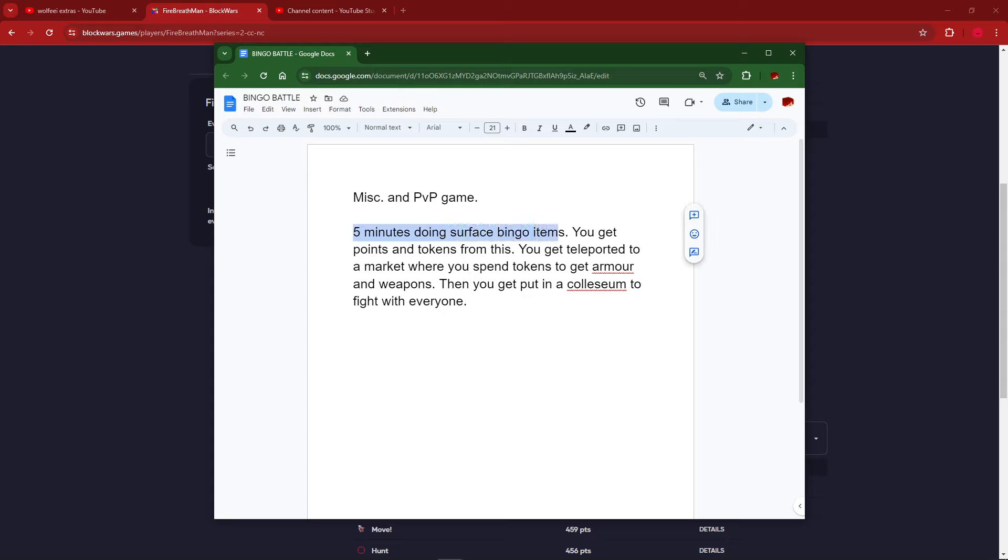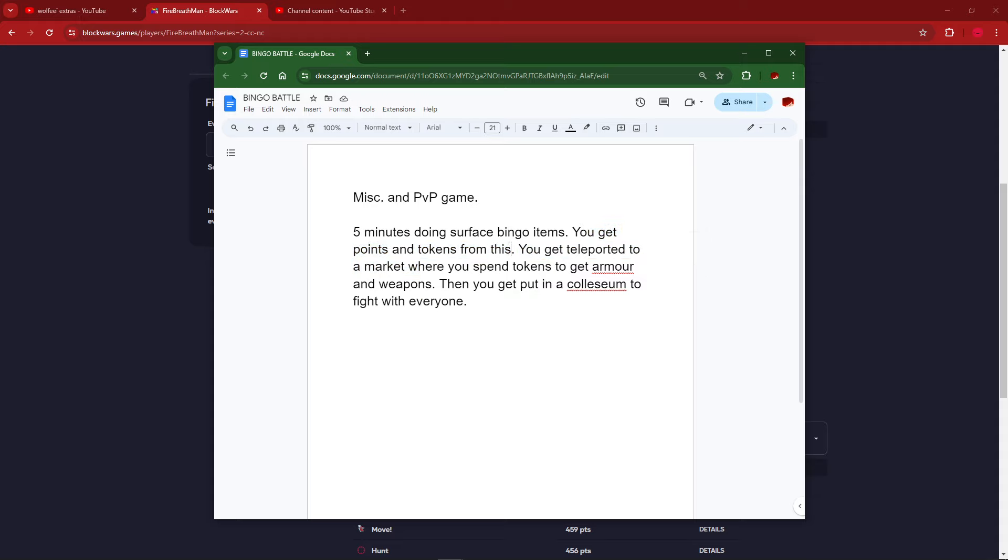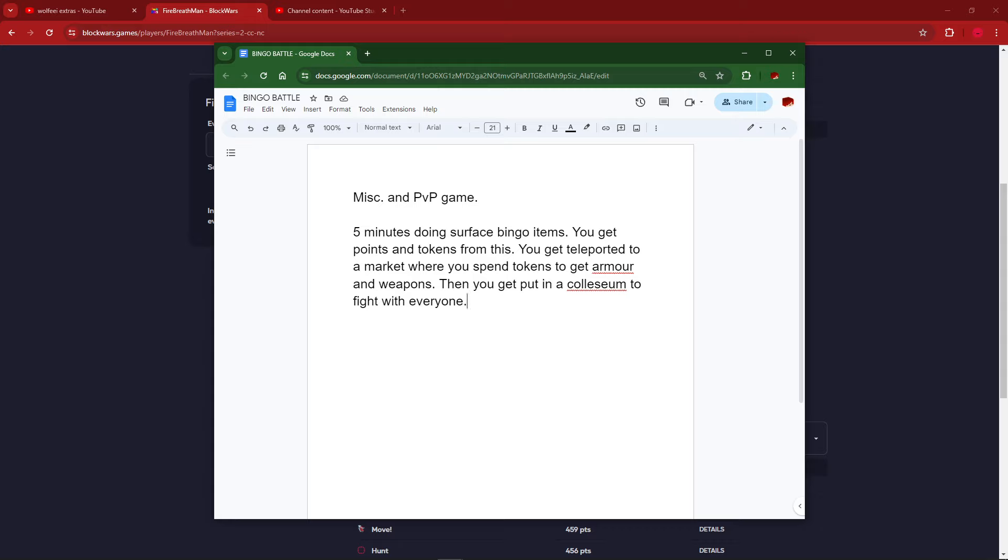It's a miscellaneous PvP game. Five minutes doing surface bingo items, so you just play bingo for five minutes. Then you get points and tokens from this, and then you get teleported to a market where you spend tokens to get armor and weapons. Already confusing, right? You play bingo for five minutes, then it suddenly is over. Then you get teleported to a different location where there's a shop. Now you have to figure out this entire shop system.